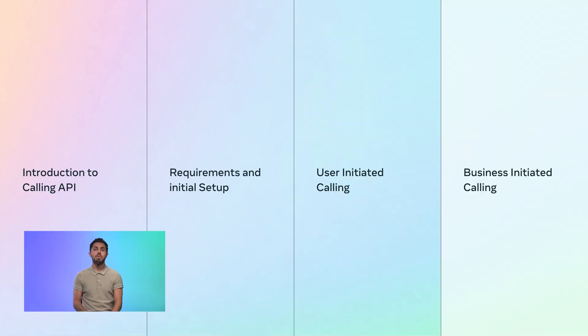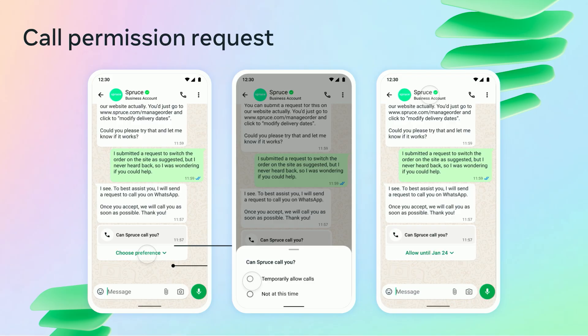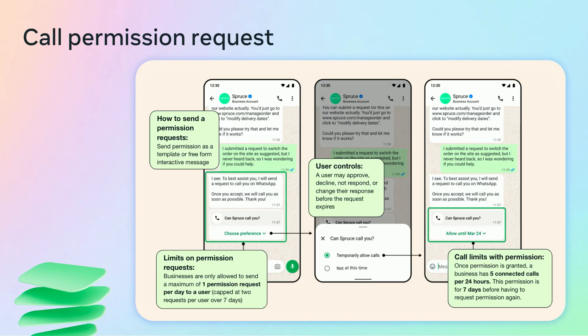Now let's deep dive into how a business can call their customers — business initiated calling. Before being able to call the user, the business needs to get their permission. The business can send a call permission request message, which can be either an interactive or a template message. When the user clicks the choose preference button, they will see two options: temporarily allow calls or not at this time. To ensure optimal user experience, a business can send a maximum of one permission request in 24 hours and two permission requests in seven days.